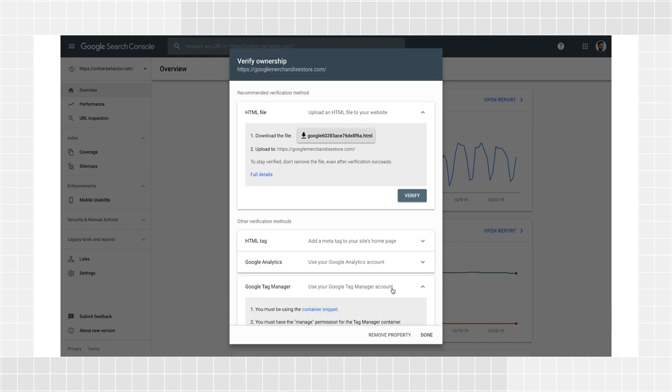If you have the necessary permission, your verification should work immediately after clicking it. If you perform the steps above correctly, verification should work immediately.